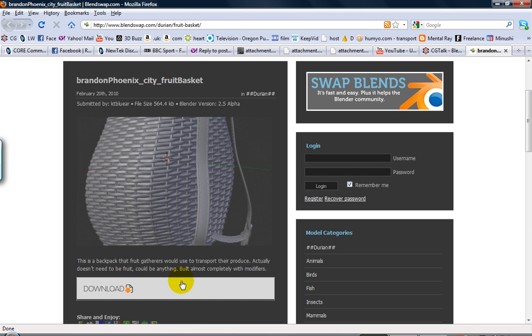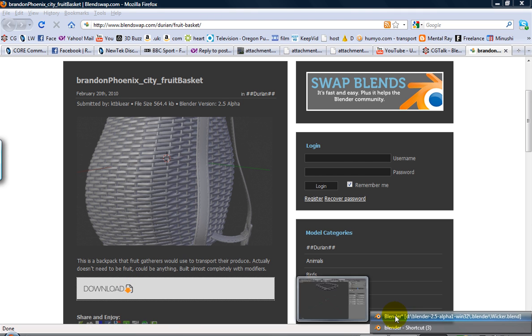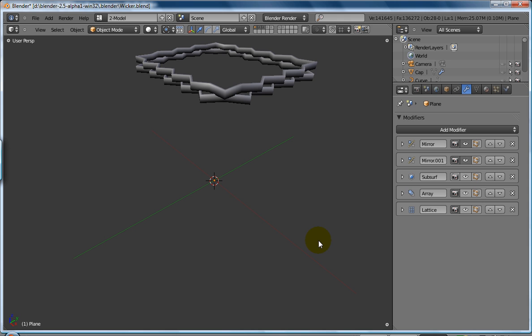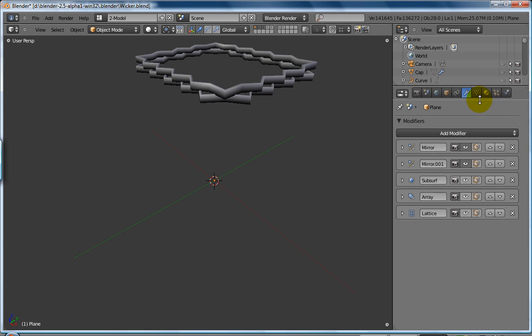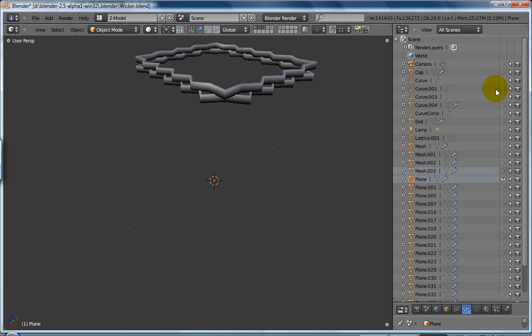You can go and download it. I've downloaded it. If you open up Blender here, what I've done over in the Outliner is I've hidden everything that makes this big model up apart from the actual basket itself.